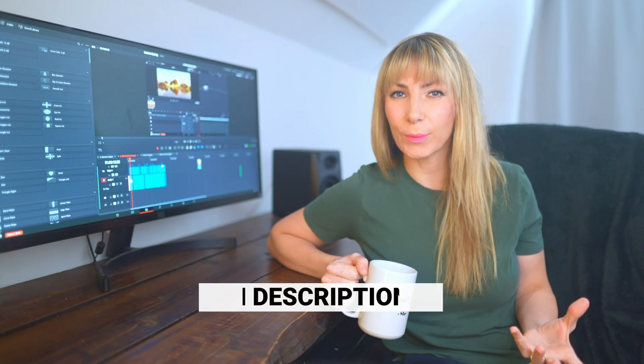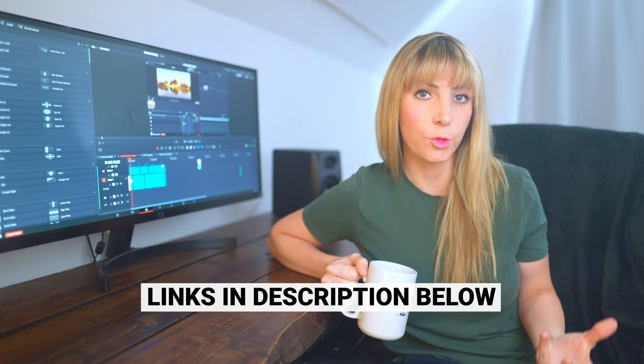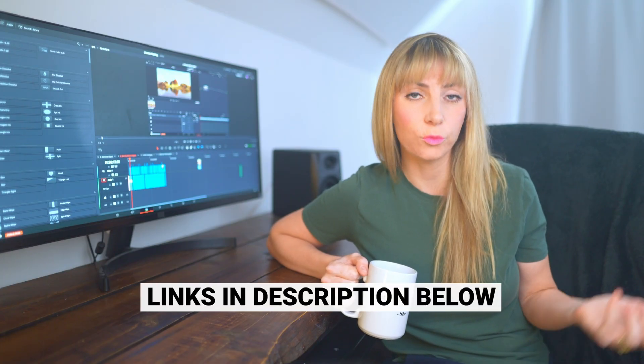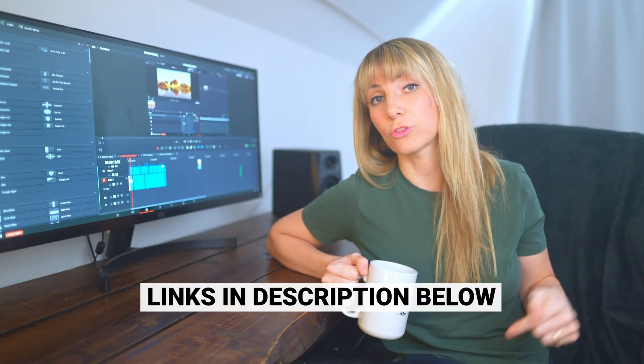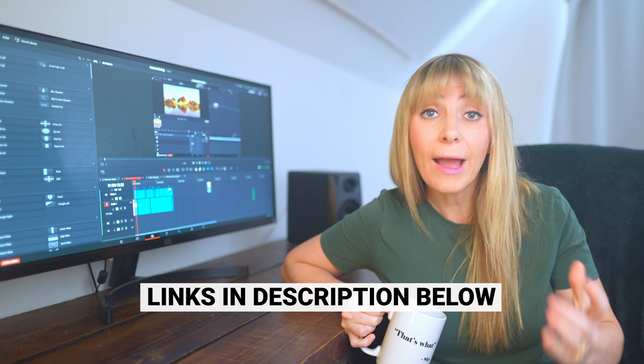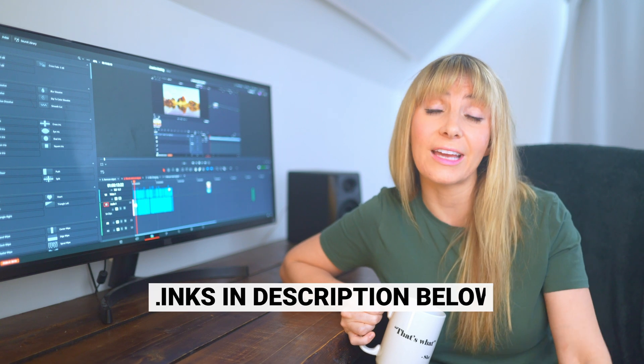And if you want to know our favorite drive that we edit all of our video projects off of because it's super fast, it's small, and it's just so convenient, or if you want to know any of the gear that we recommend and use, check out the description below. I hope you have a lovely day. Thank you for watching this one and we will see you in the next video.